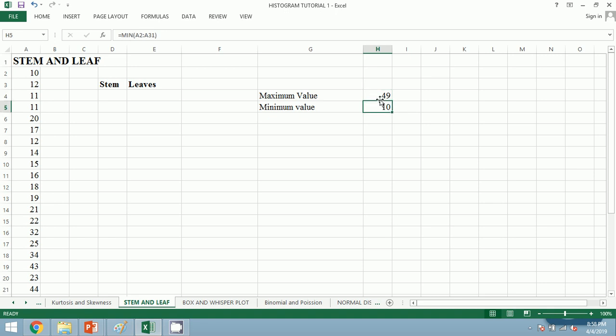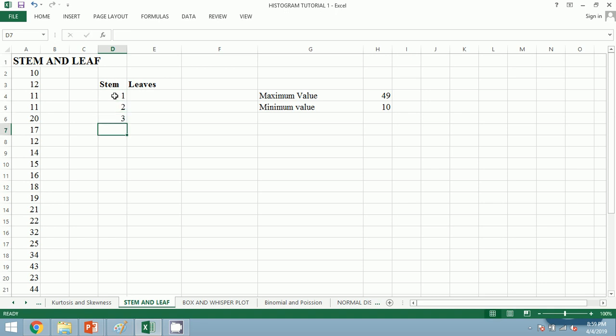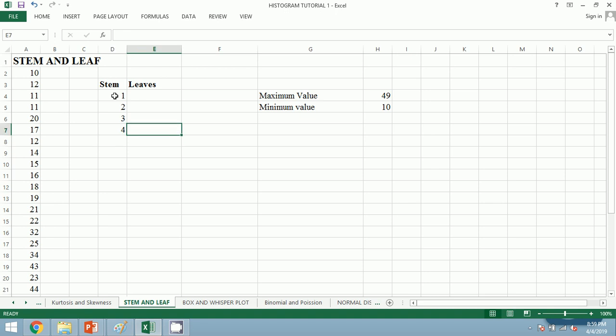After calculating the minimum and maximum value, we obtain the clue that our stem cannot be zero because the least number is itself 10. So our stem shall begin from 1, 2, 3, 4, and there shall not be the stem of 5 because our maximum value is 49, so we shall delete this last one.